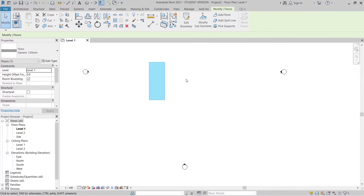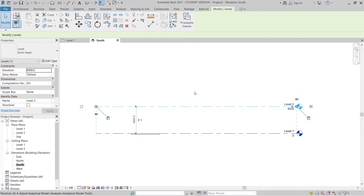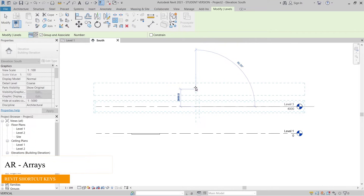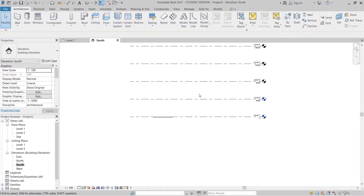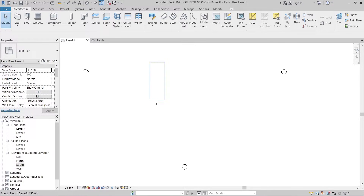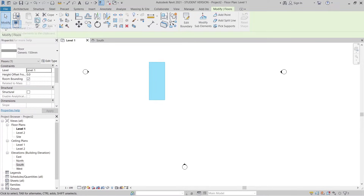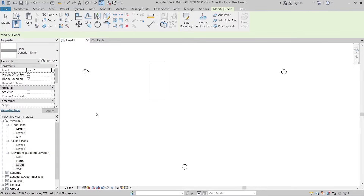Now I want to duplicate to another floor. Go to your Project Browser, then to the South elevation. Use the Array shortcut (AR) to array the levels — making each floor 4 meters apart, going up to Level 6. Hit Escape. Then go back to Level 1, select the existing floor, copy to clipboard, and paste aligned to selected levels from Level 2 through Level 6. Hit OK.